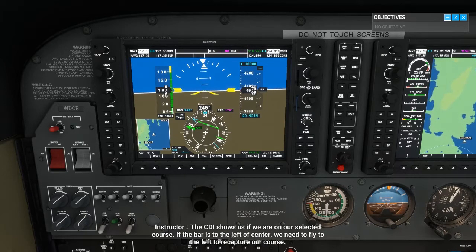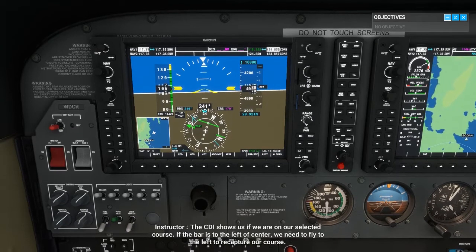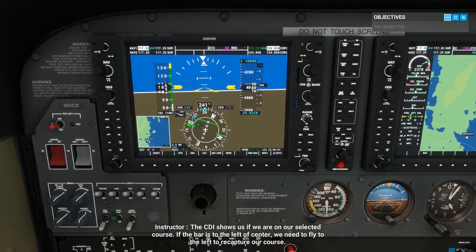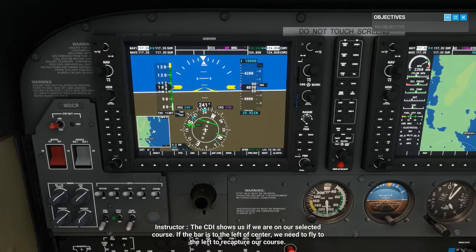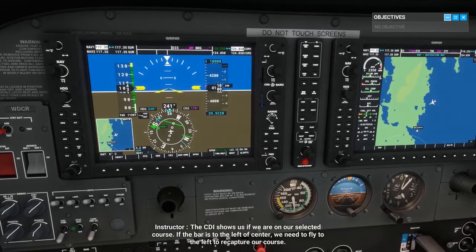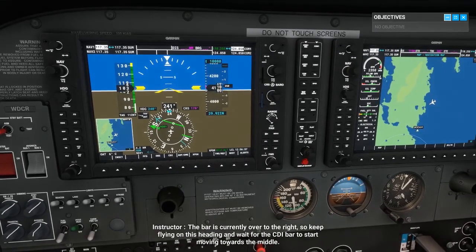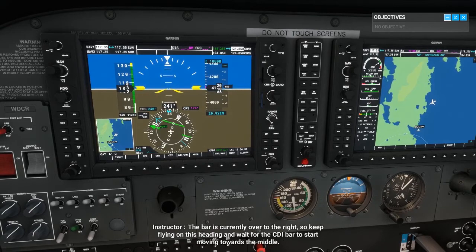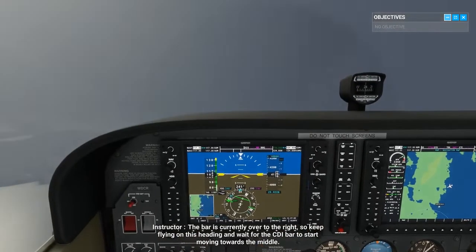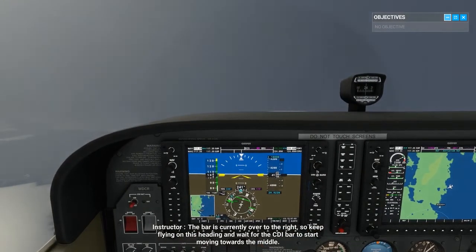The CDI shows us if we are on our selected course. If the bar is to the left of center, we need to fly to the left to recapture our course. The bar is currently over to the right, so keep flying on this heading and wait for the CDI bar to start moving towards the middle.